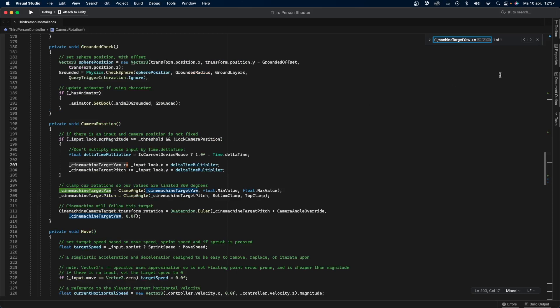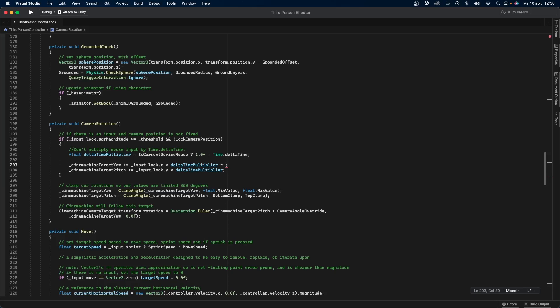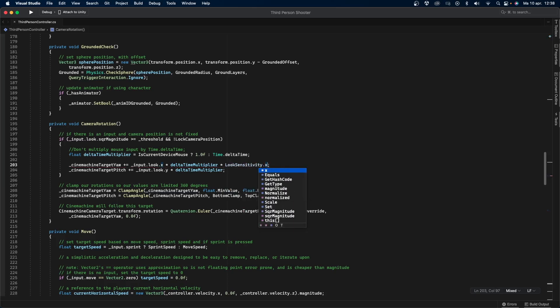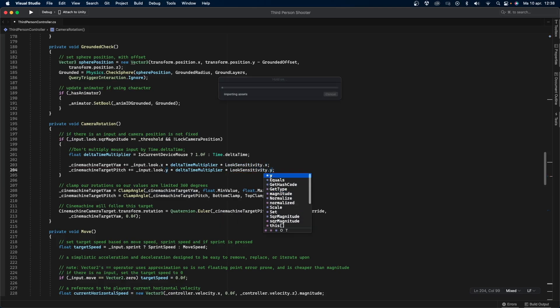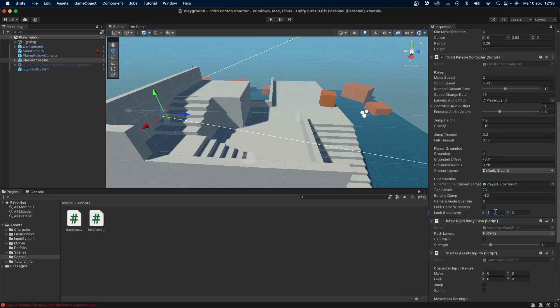This is the current way that the camera is moved. To add our custom sensitivity variable, simply add multiplied by looksensitivity.x, and then in the line below that, multiply by looksensitivity.y. Now go back into Unity.